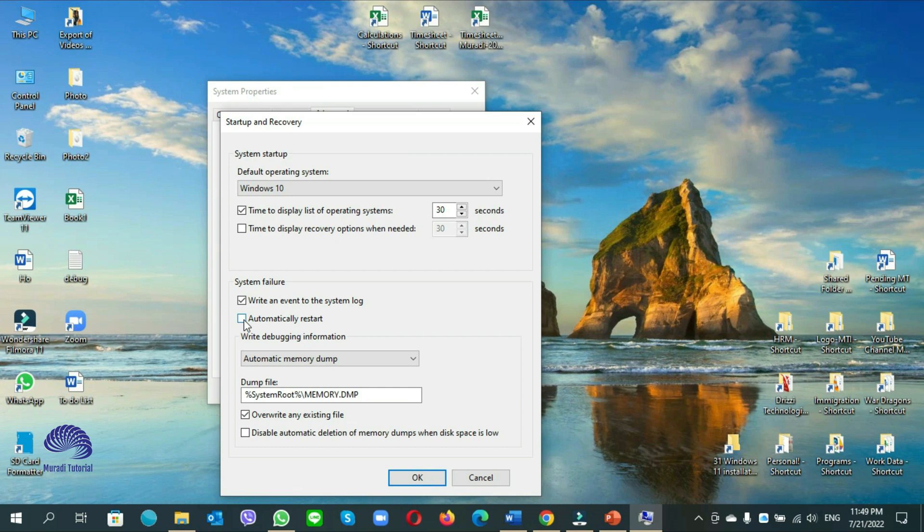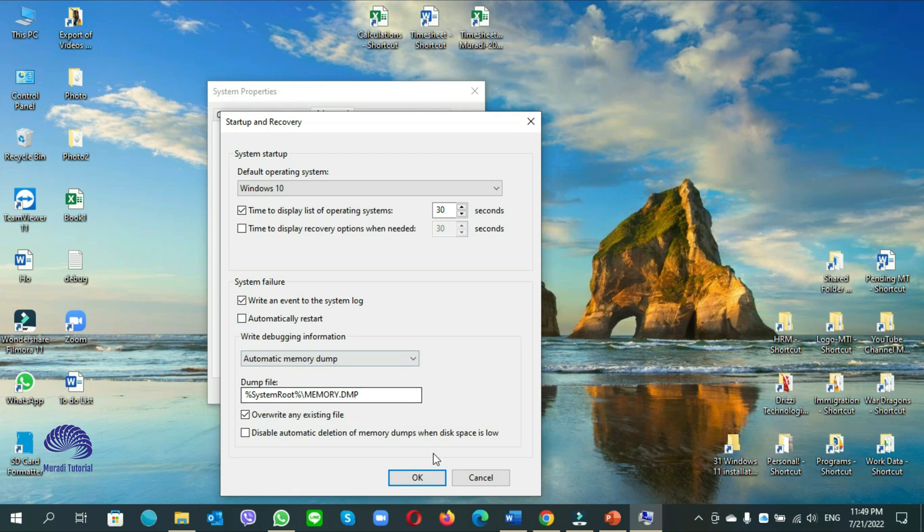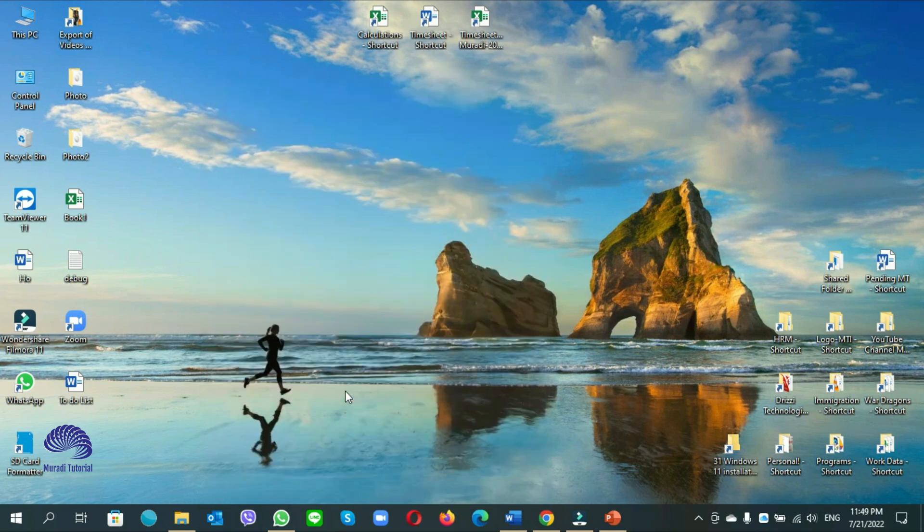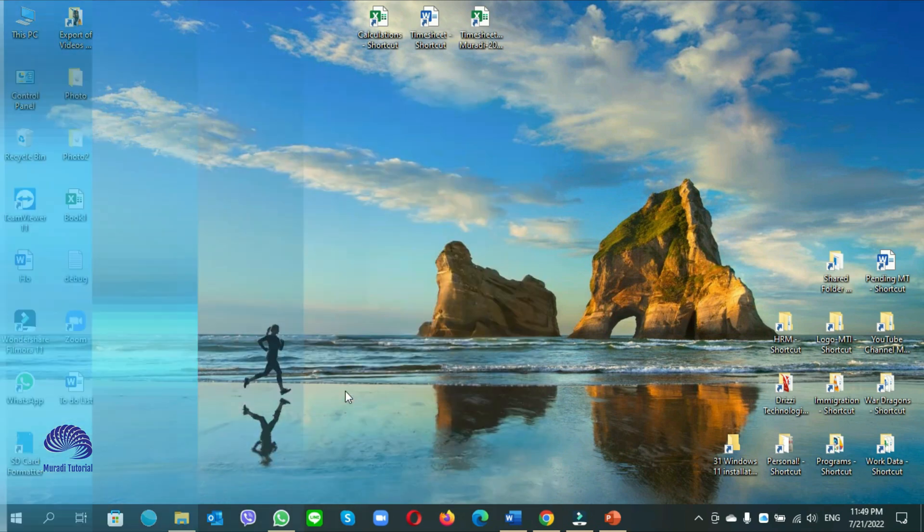Because this helps a lot when your computer crashes, your computer restarts automatically, so your computer doesn't get damaged. So if it is not working, you have to enable it back. Click on ok, then click on ok again. You are done.